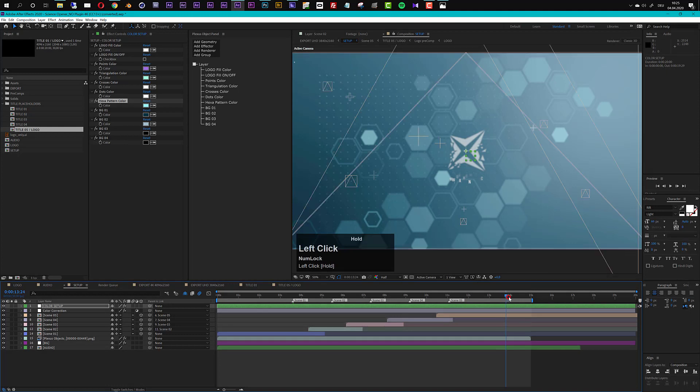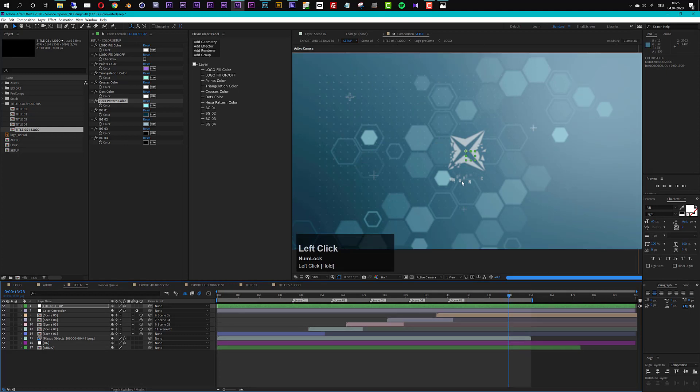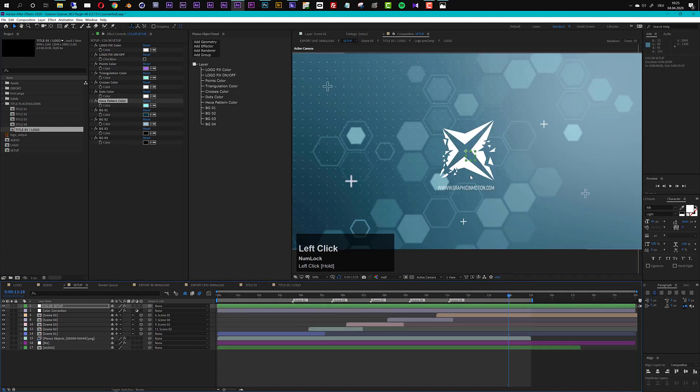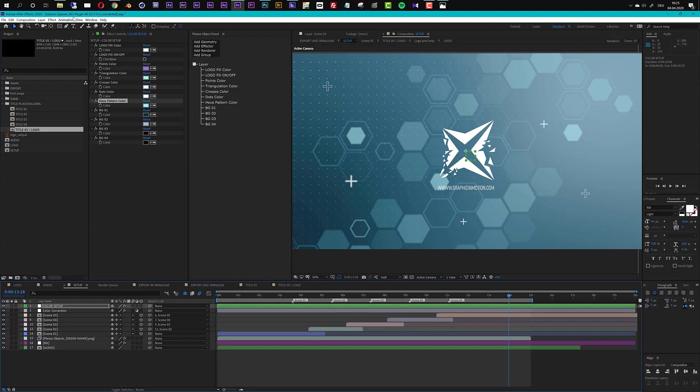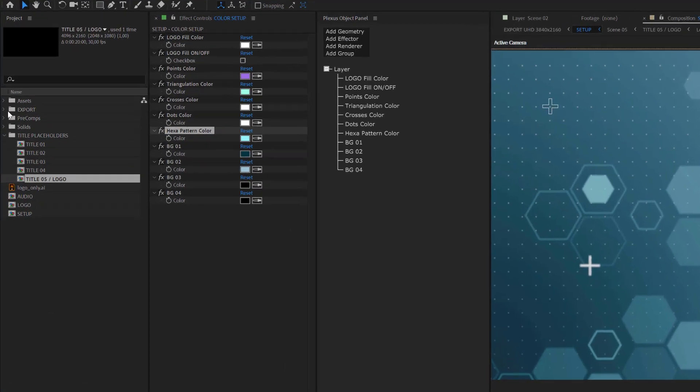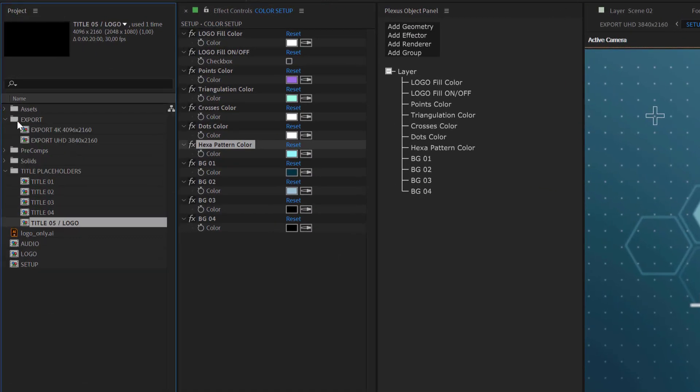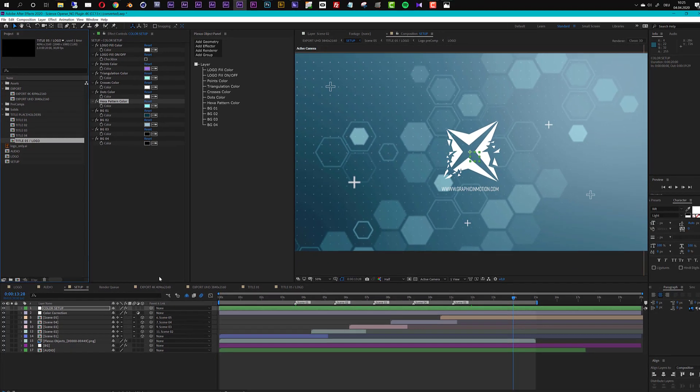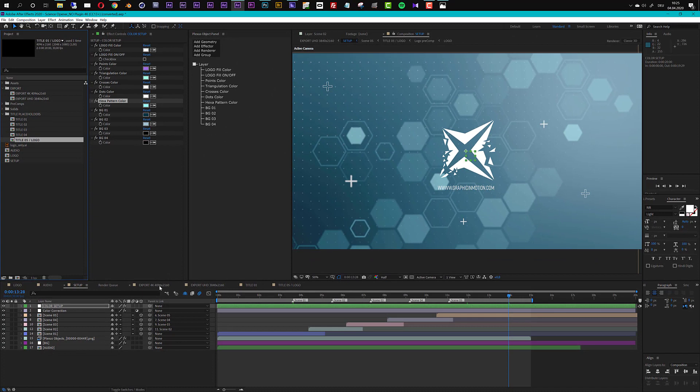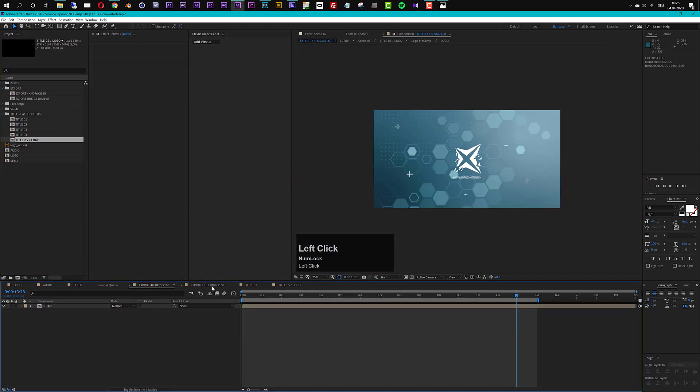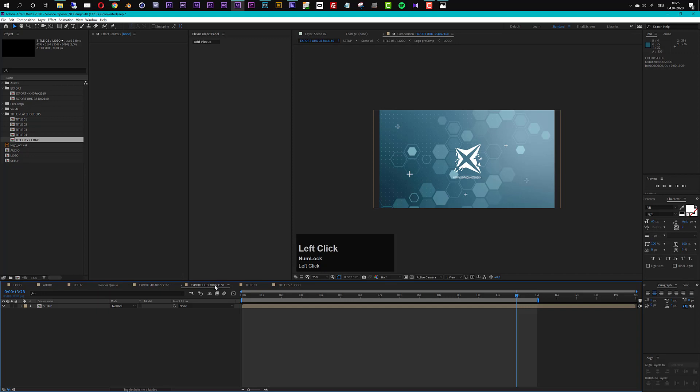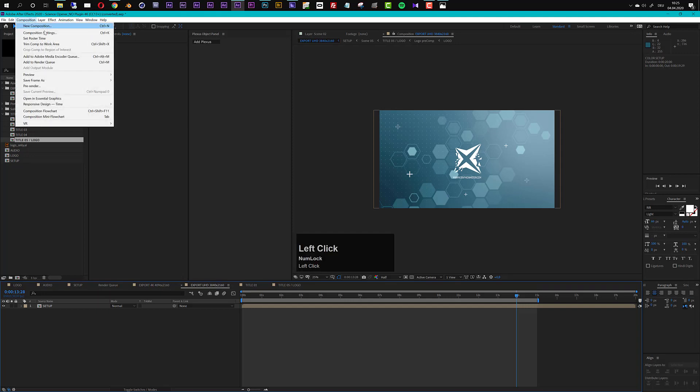Okay so this is it, customization is finished and now you can export your video. In the 4K version I said there's also an ultra HD version included and you see you have two export compositions and you can find them also right here in this export folder. The first one is 4K and here you can see the resolution and the second one is ultra HD so you can choose which one you want to export. Just choose this composition for 4K or this composition for ultra HD and then you can go to add to media encoder or add to render queue whatever you want.